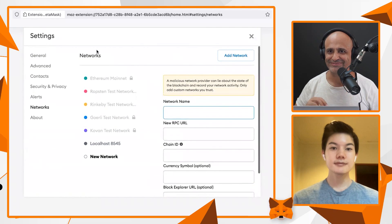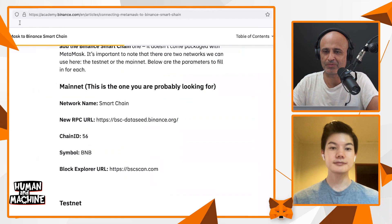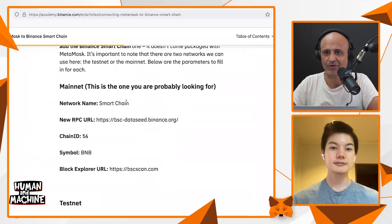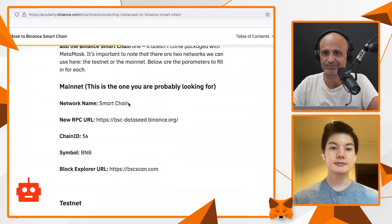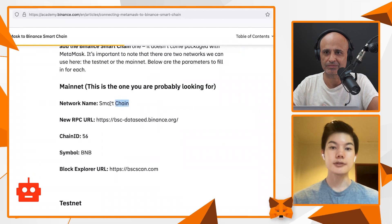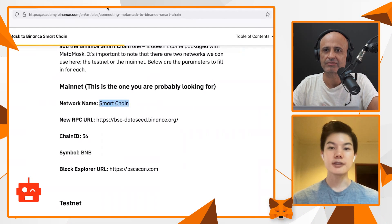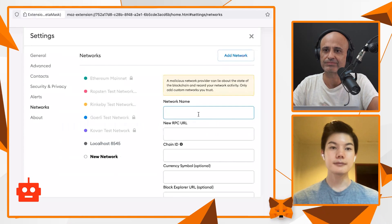Just fill them up — copy and paste from the Binance Academy page you opened before. Copy and paste everything word for word. Don't try to manually type it in.